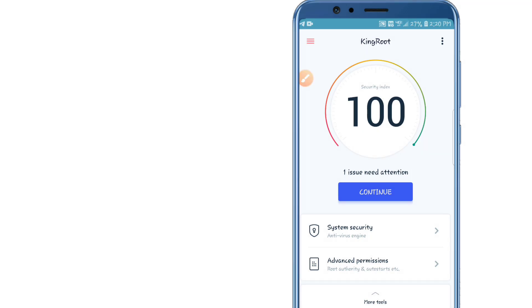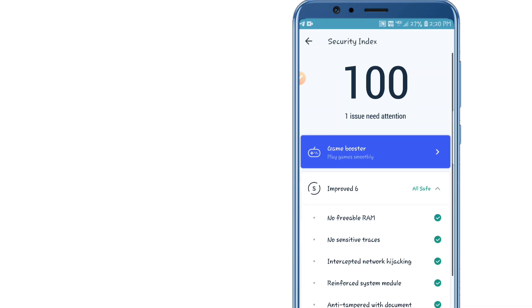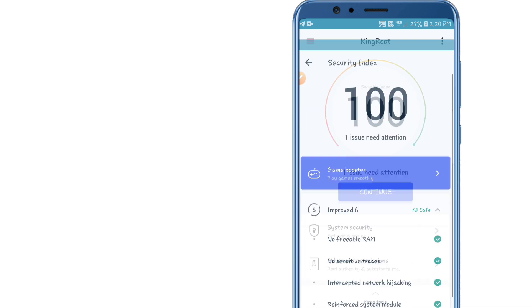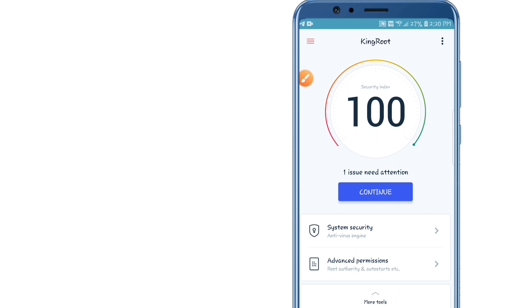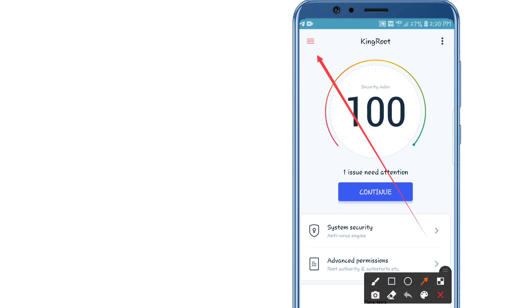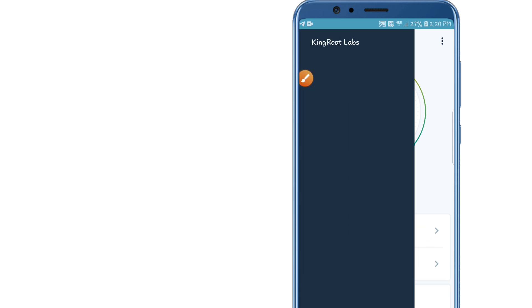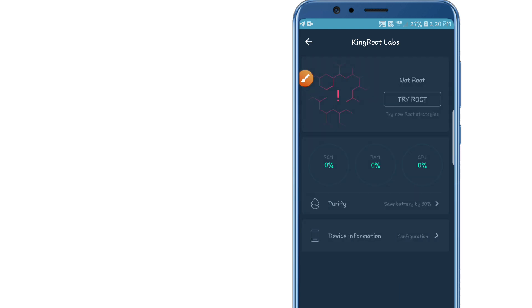All right guys, as you can see KingRoot opened and you're going to click the first option. Let's click right over here on Continue. So I'm going now to click on this three dots up here on the left corner. All right, so let's click here on Try Root.